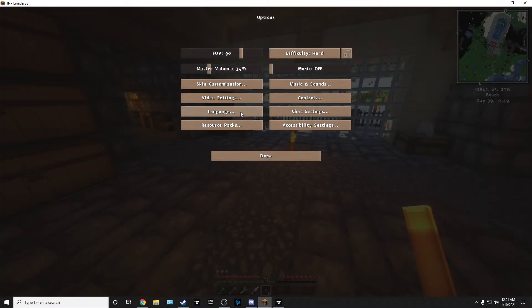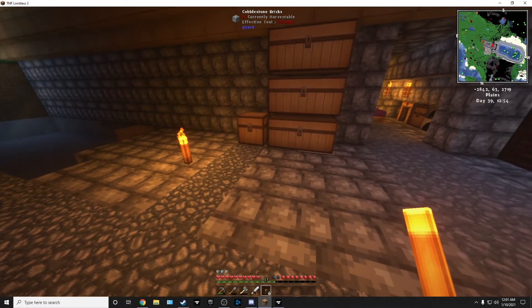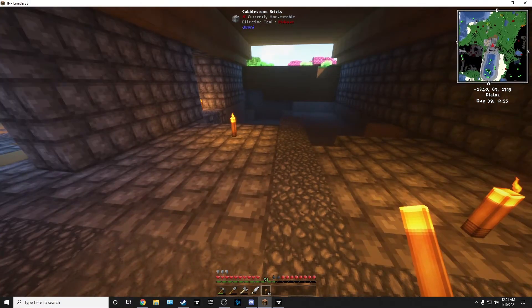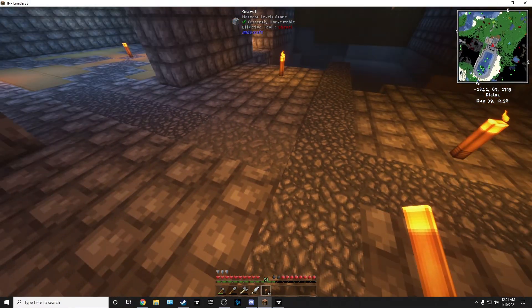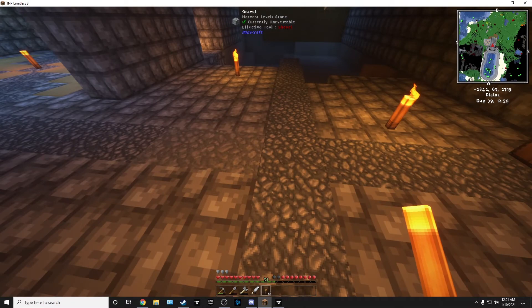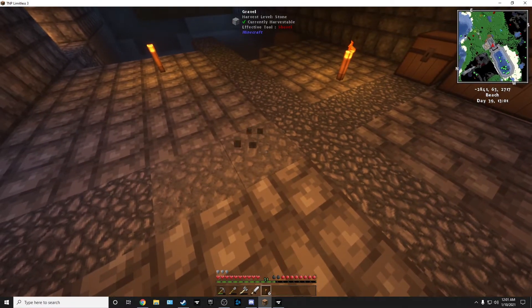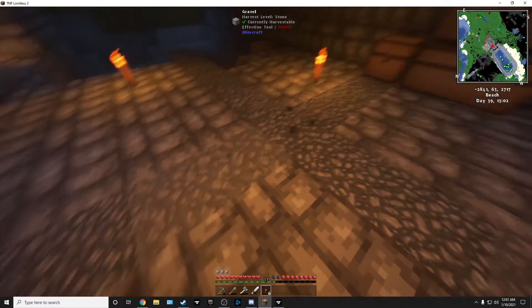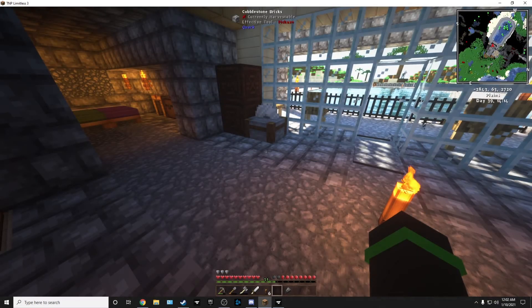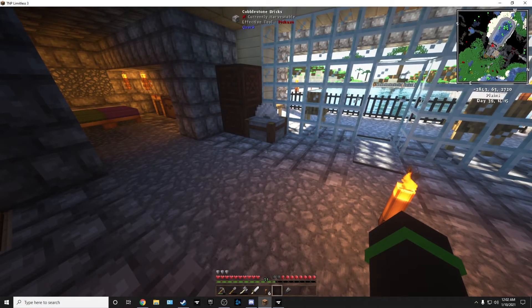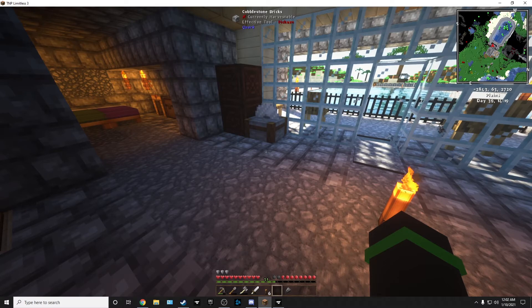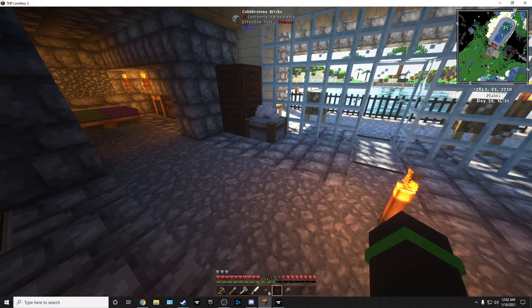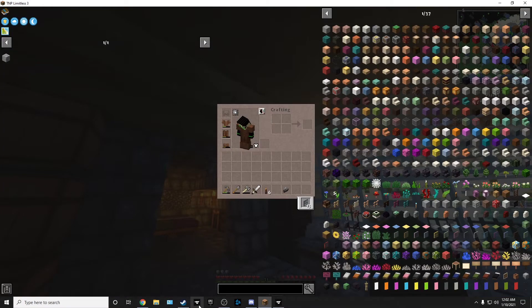Everything's loaded up. Resource packs. This is a new resource pack, Invictus. Dedicate 10 gigs to Minecraft if you're going to do this. Make sure you can dedicate 10 gigs of RAM to it. Let me show you real quick how to do that.